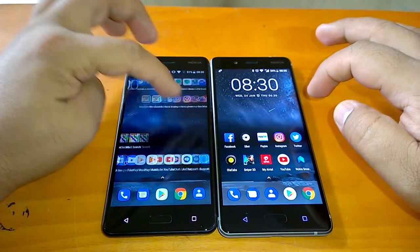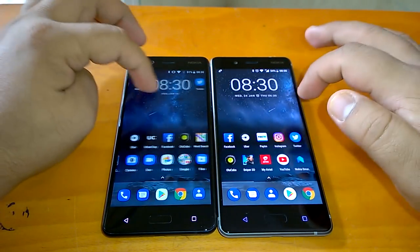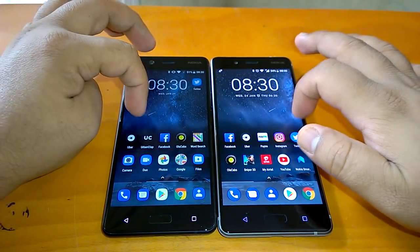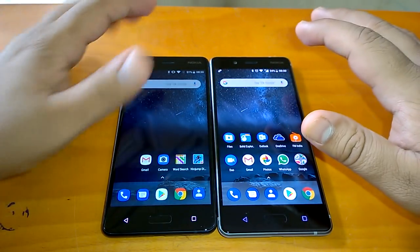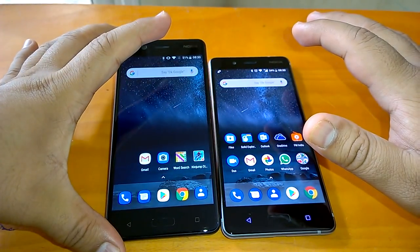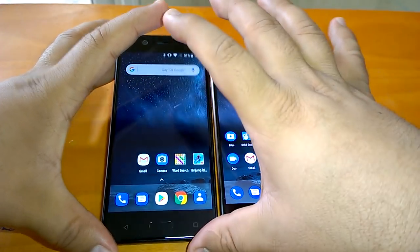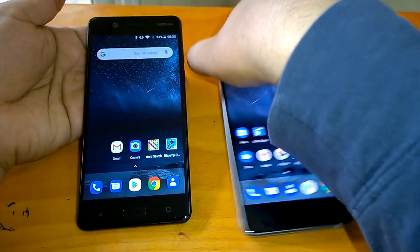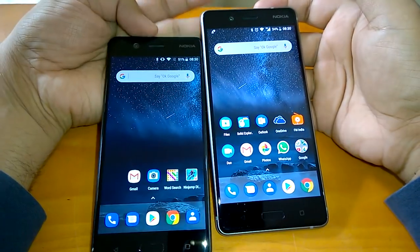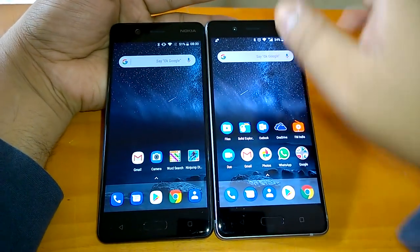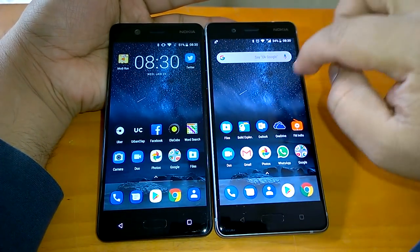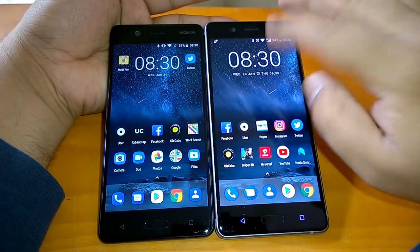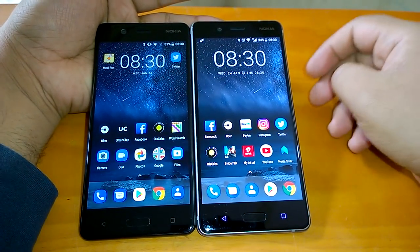We will just try to demo what all changes and features that it gets and we will compare it to Oreo as well so that the changes and features that 8.1 Oreo brings get highlighted. So this is Nokia 5 on Android Oreo and this is Nokia 8 on Android Oreo 8.1.